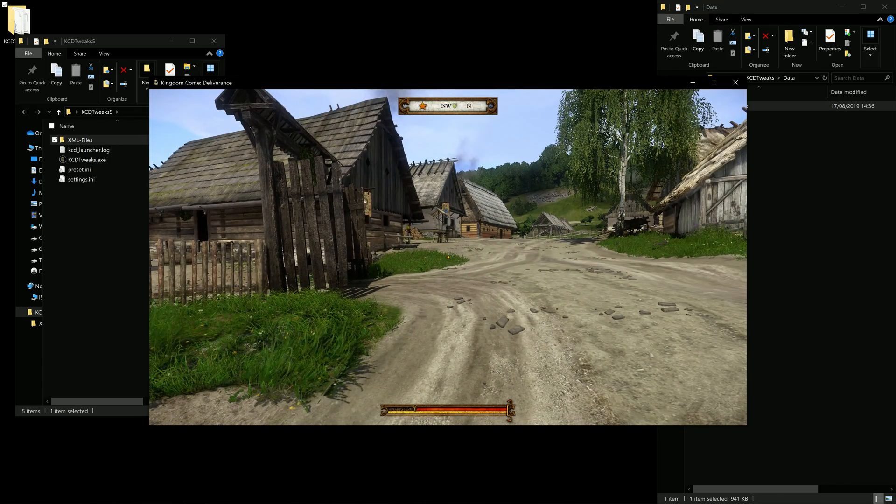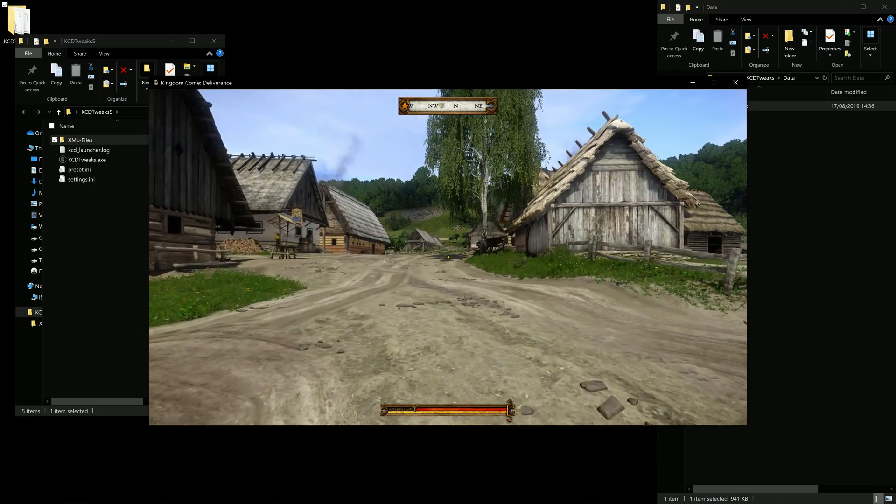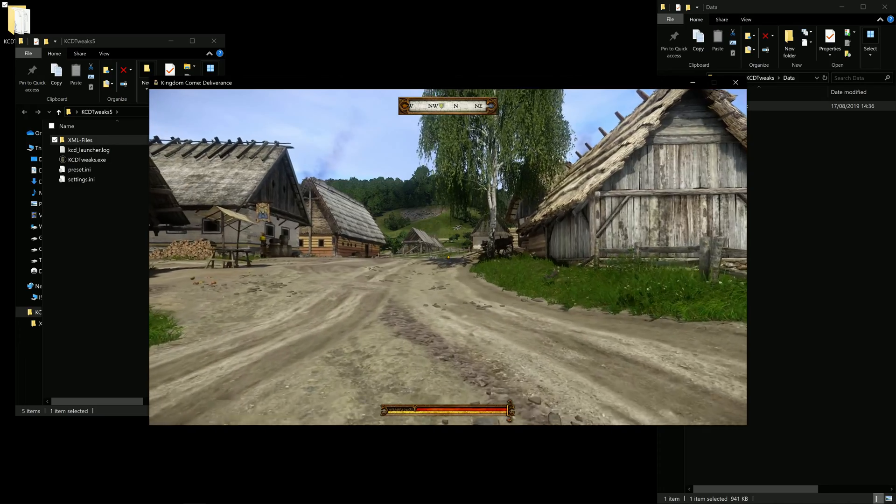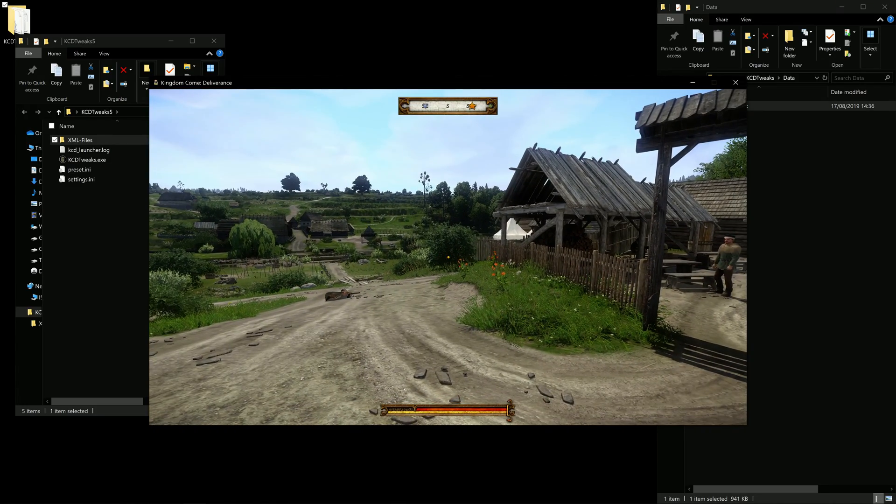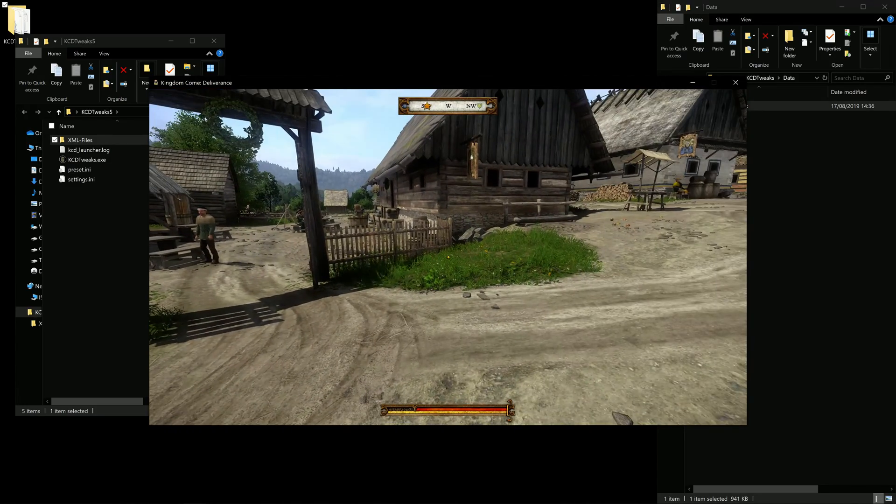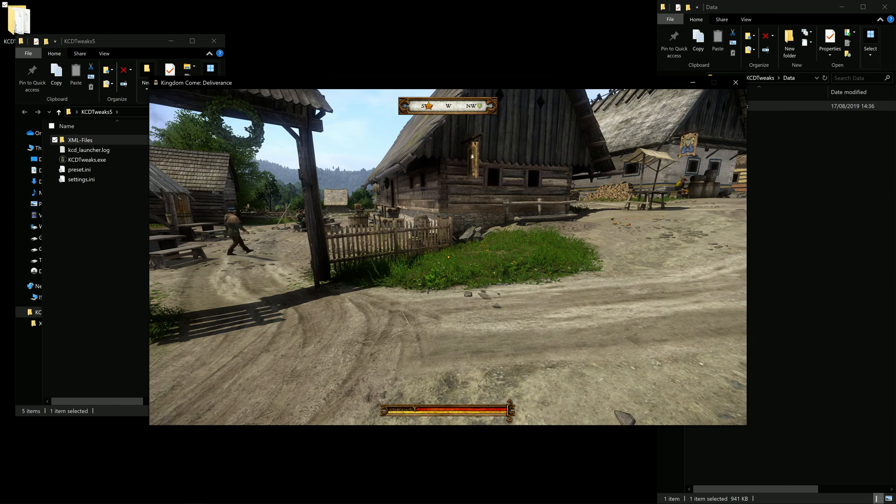So, Kingdom Come Deliverance Tweaks Royal Edition. Works. Have fun.